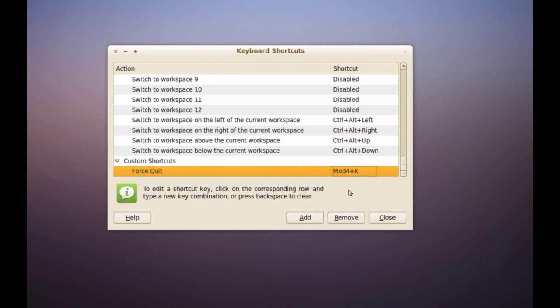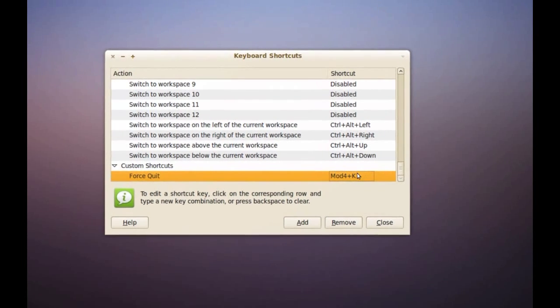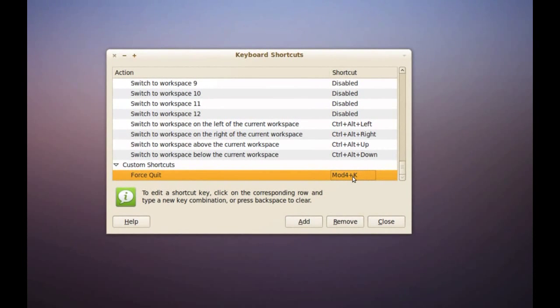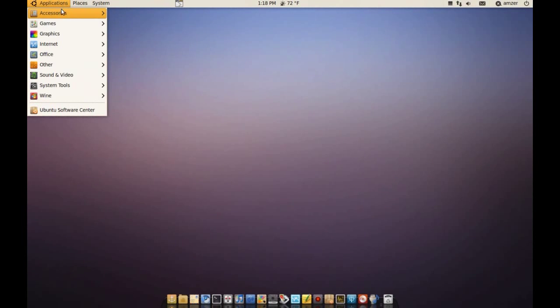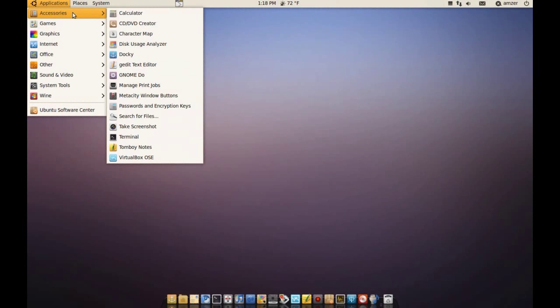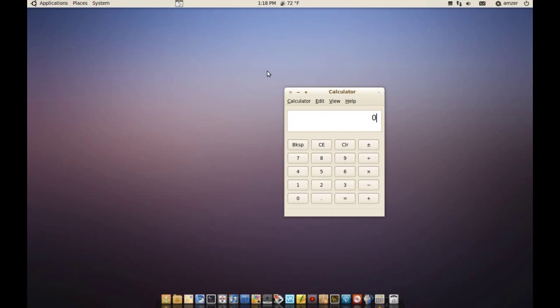And as you can see, as soon as I press those buttons, it creates the shortcut. And now I can close that and if I open an application, let's open calculator again.